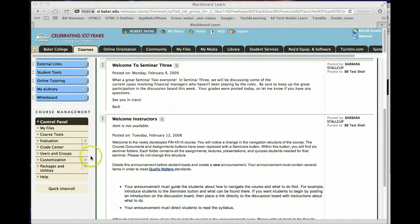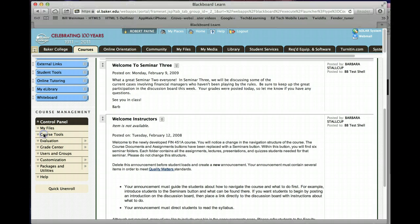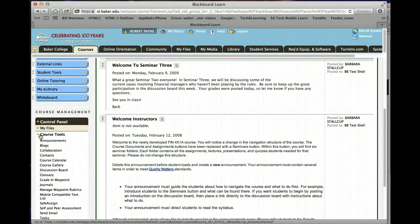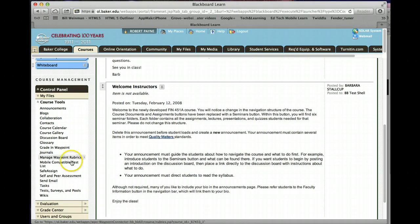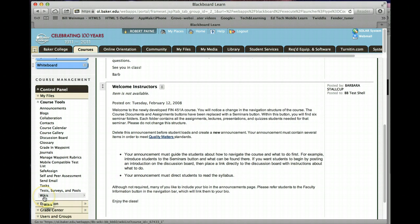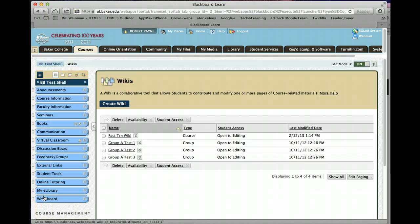Scroll down to the course management area here to the left. Under course tools, you'll get a drop down menu. We're talking about creating a wiki, so you go down to the bottom, click on wiki.